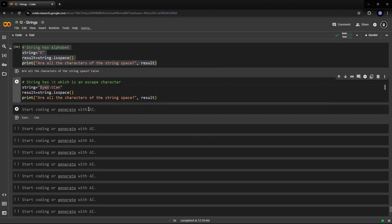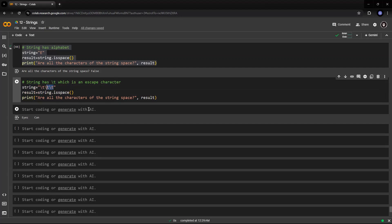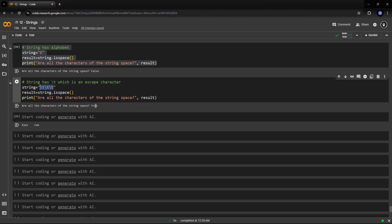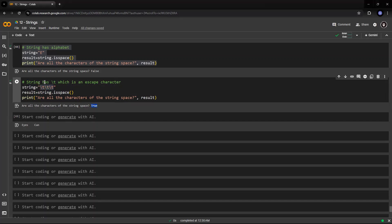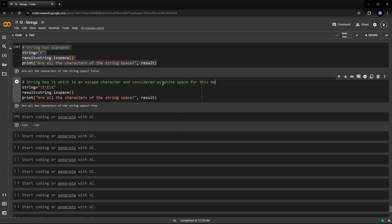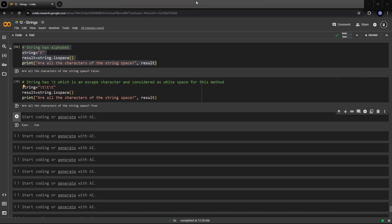Now, if I have slash t within the string, if I have multiple tabs, this is considered as a white space. Hence, it will give the output as true. So, this horizontal tab is considered as a white space. String has slash t, which is an escape character and considered as white space for this method.